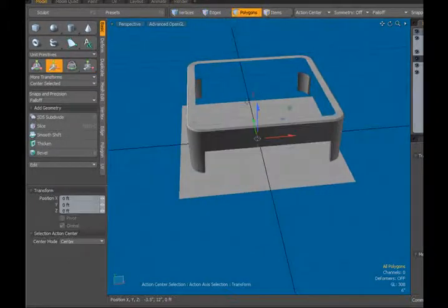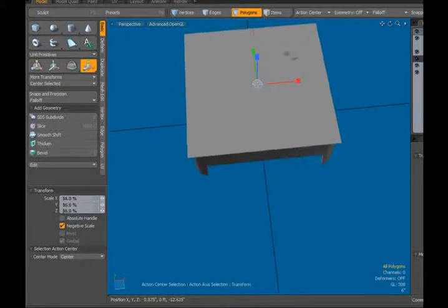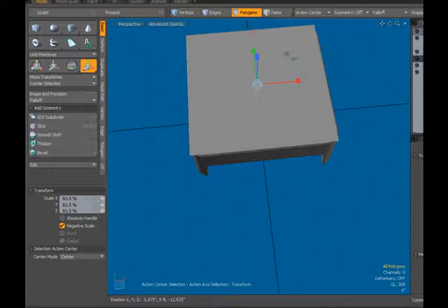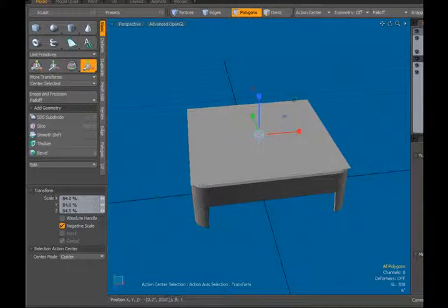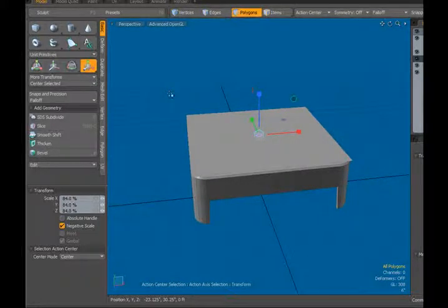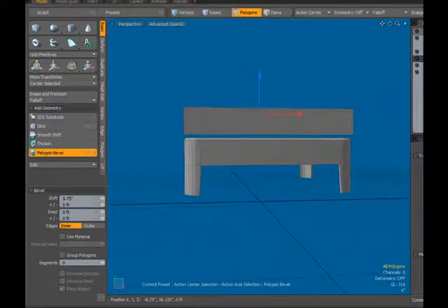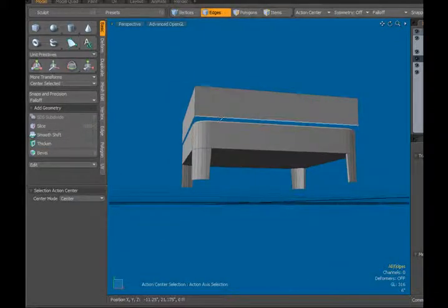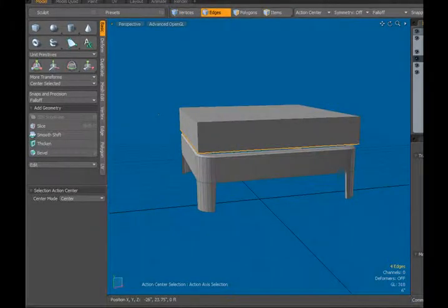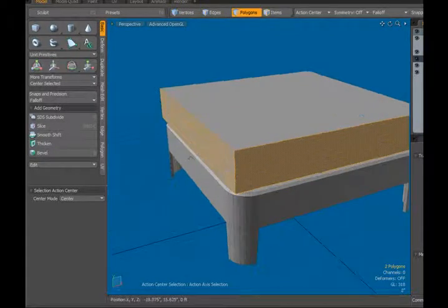Spin back around and drag this up. Now I want to add some thickness to this, so B — we're going to bevel that and bring it up approximately the same height as this wooden border, as the frame of this. Then in edge mode, double click that bottom edge, and P to add a polygon to it. Let's select those sides.